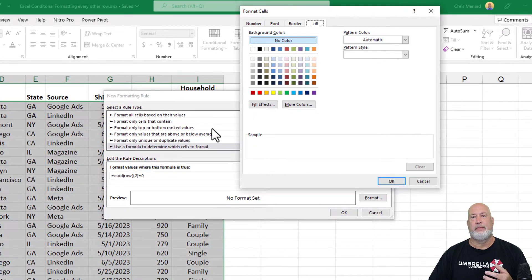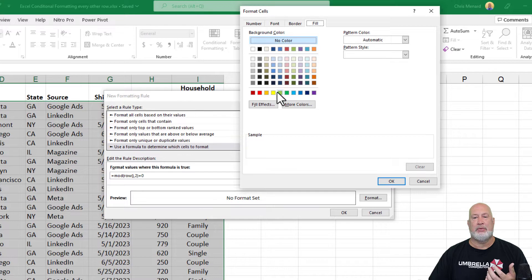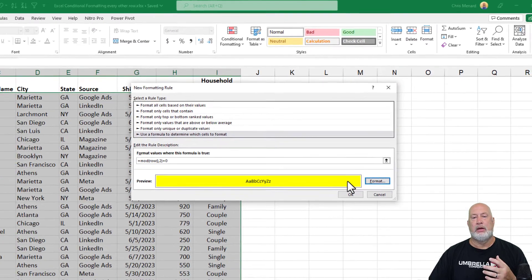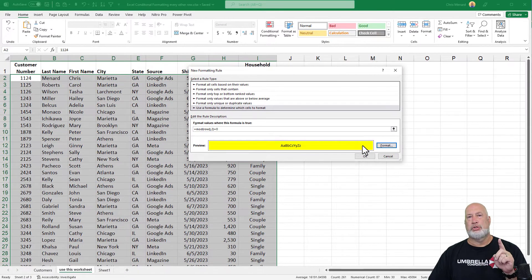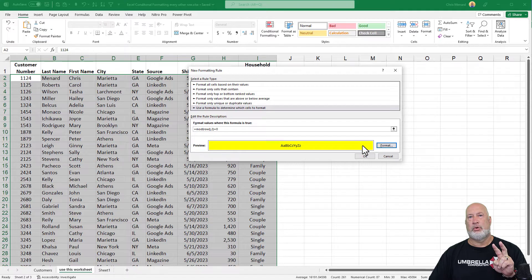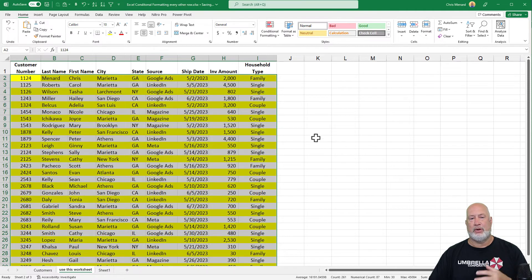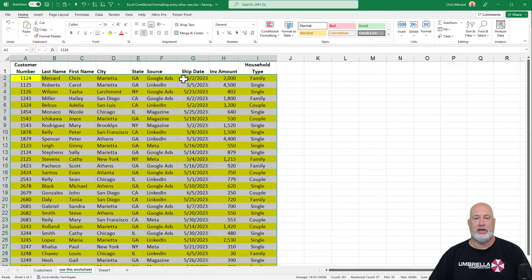Format. Fill tab. I'm going to use yellow, pick a color. I don't care. Row two, four, six should have a yellow background when I hit OK, and they do.